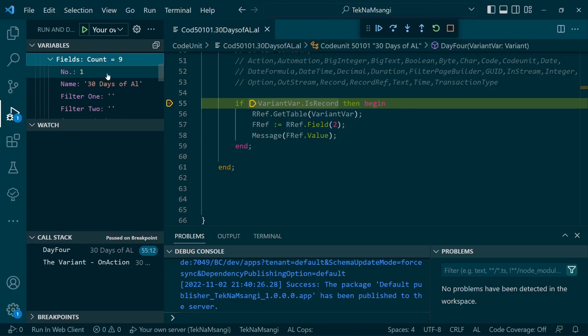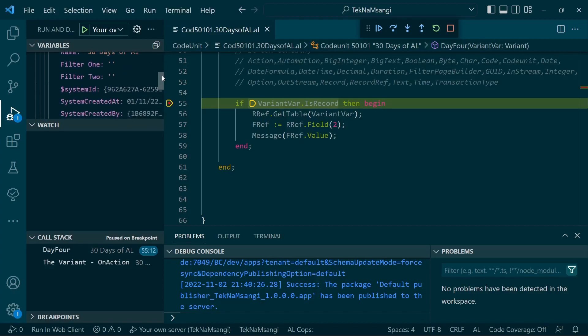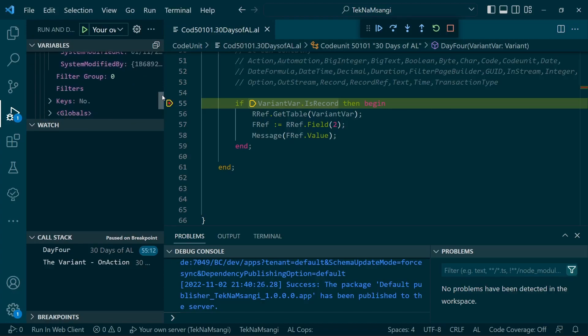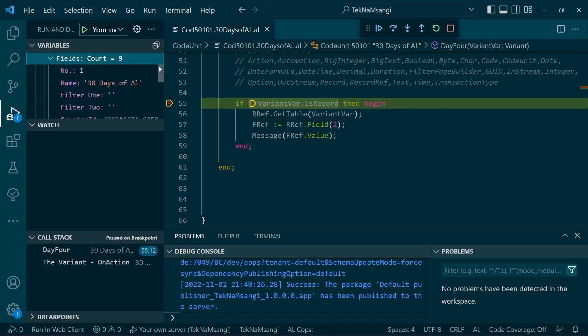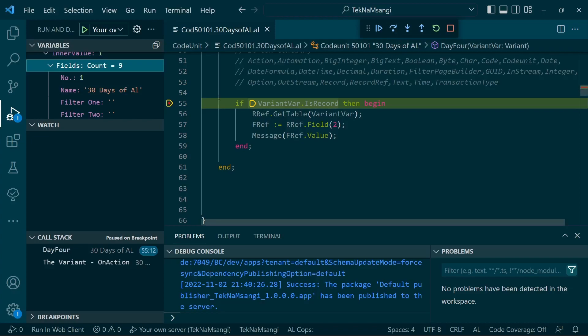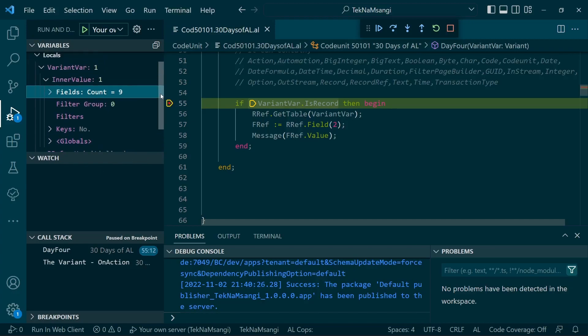And you can see now - here is the beauty - we have fields. We already have these values of the variant. It is mirroring the RecordRef already with these 30 Days of AL here and system ID that created. The value is already mirrored, it's only a matter of us converting or getting it in our form that we want. Let's just move forward, let me minimize the fields.